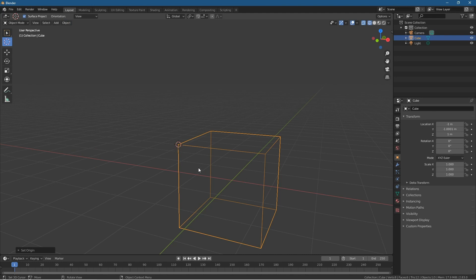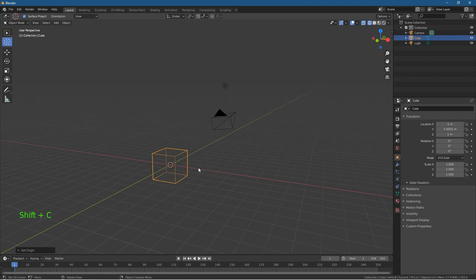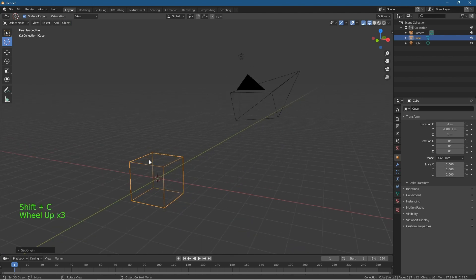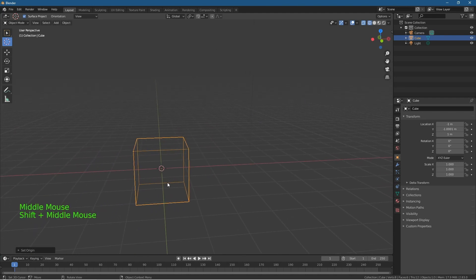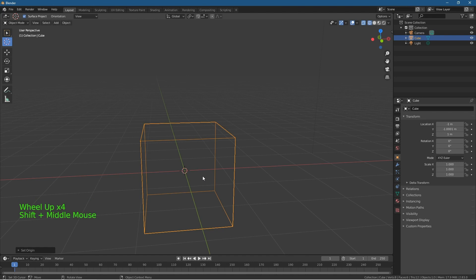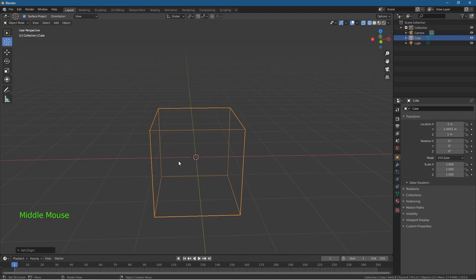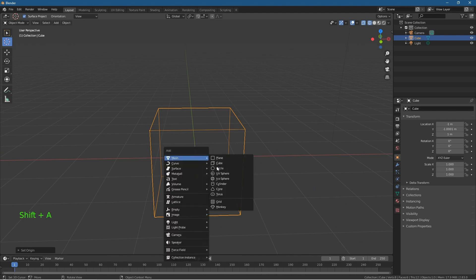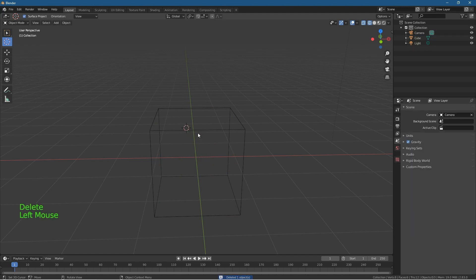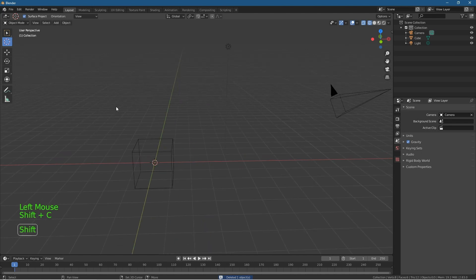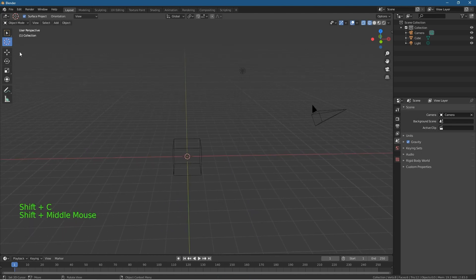We can press Shift+C, which will leave the origin point where it is but place the 3D cursor back to the center of the scene. So when you want to add a new object, press Shift+A and it will place it in the original location. Let's delete this circle and click on the cube.